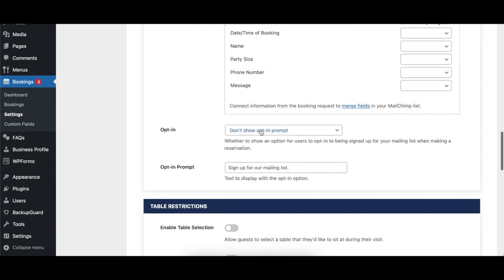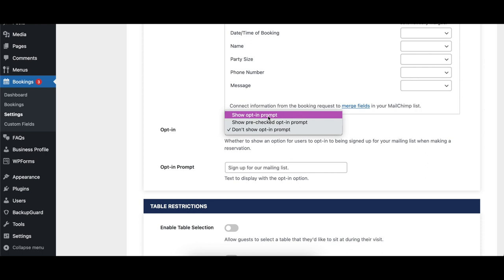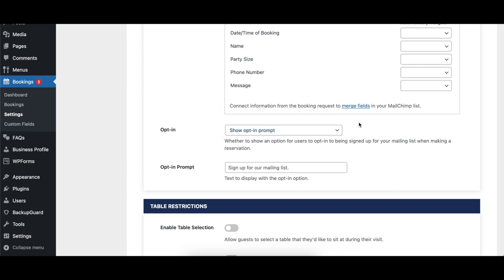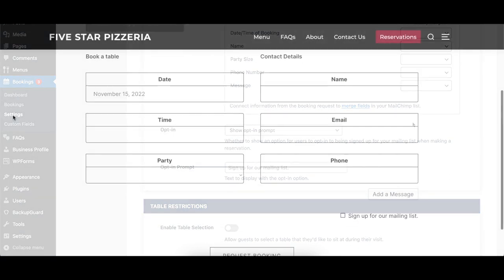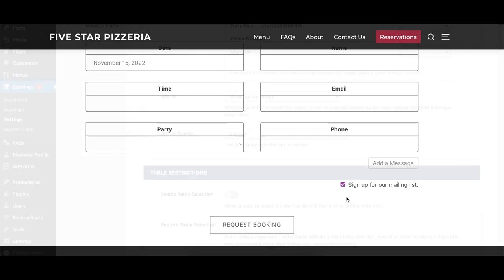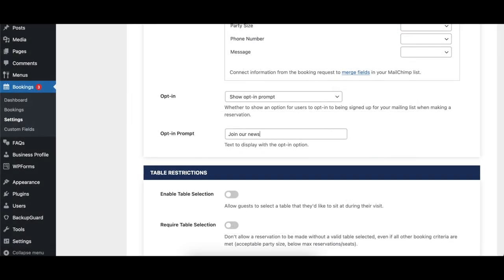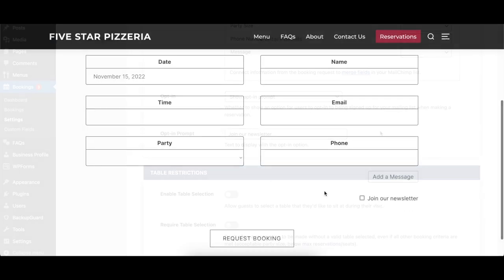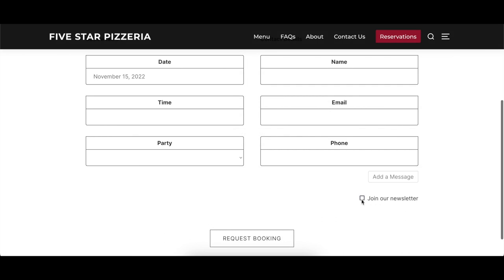The Opt-In option lets you choose whether or not to show a checkbox prompting users to sign up for your MailChimp list, and whether or not this box should be pre-checked. The Opt-In Prompt option lets you specify what text you'd like to display beside the MailChimp opt-in prompt.